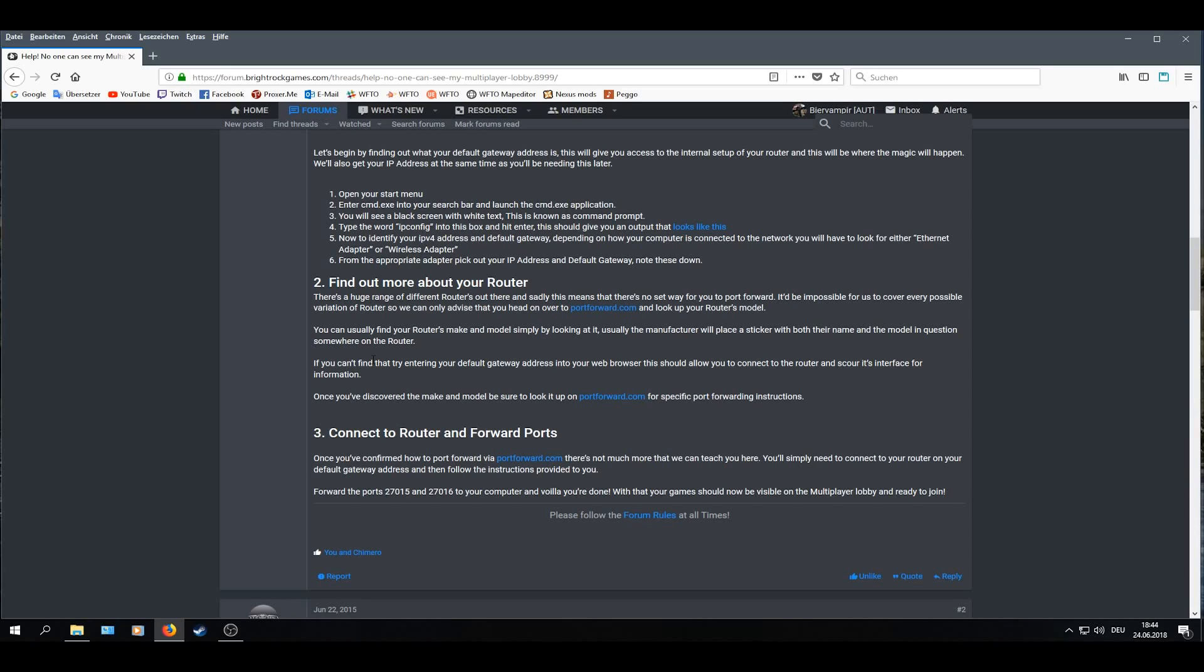You should also check your firewall if your firewall is blocking those two ports.